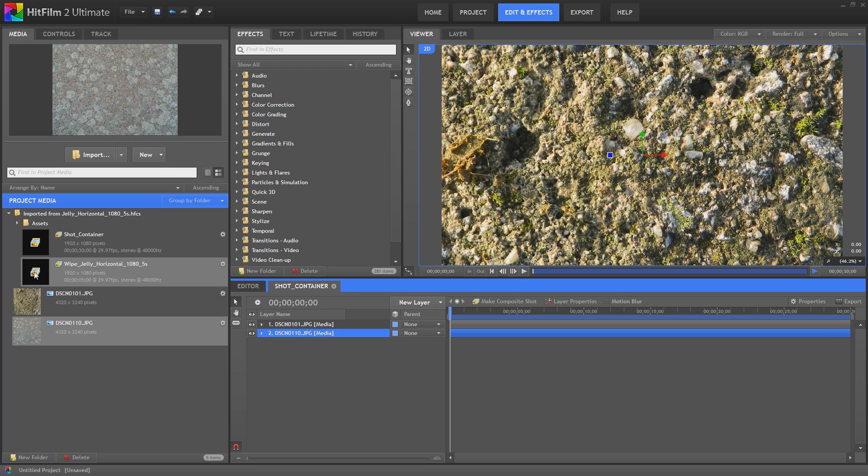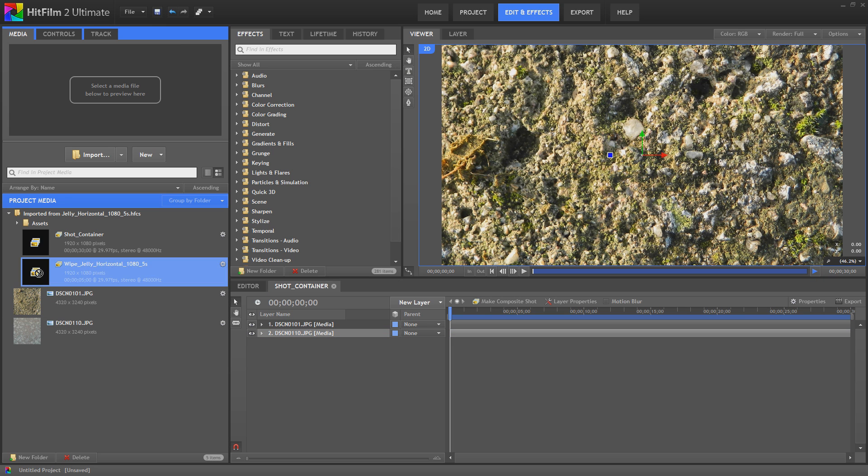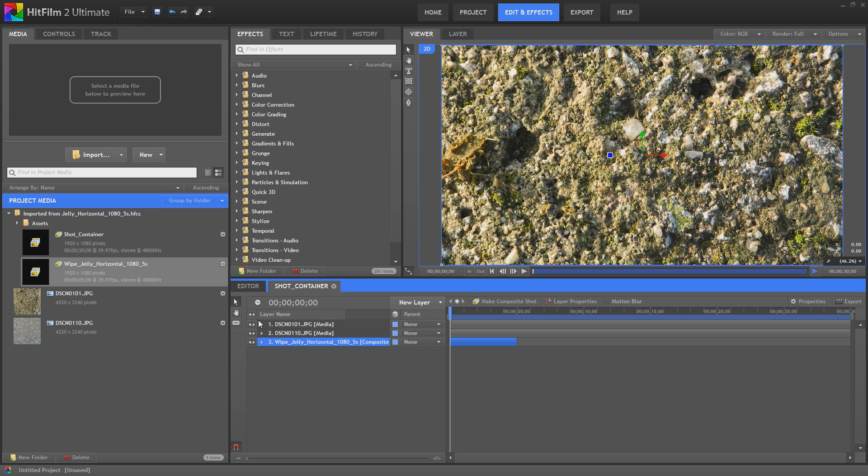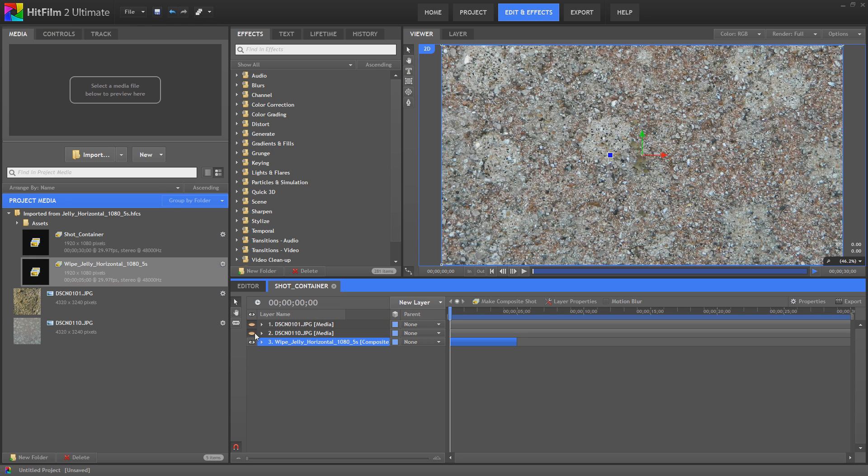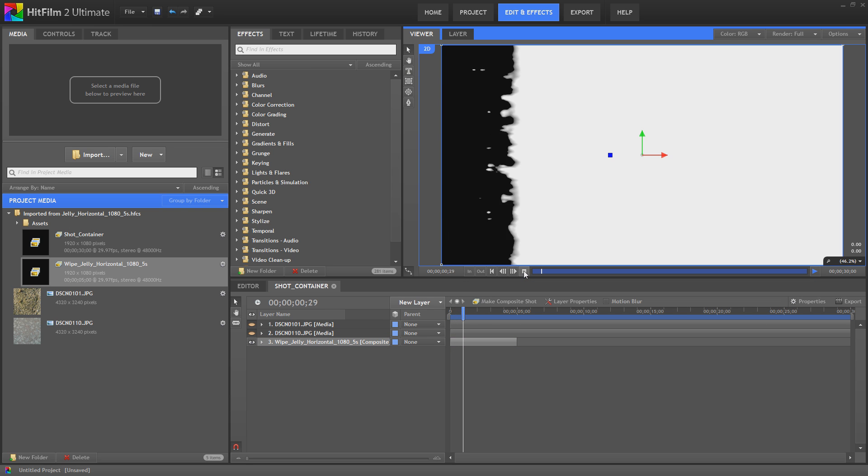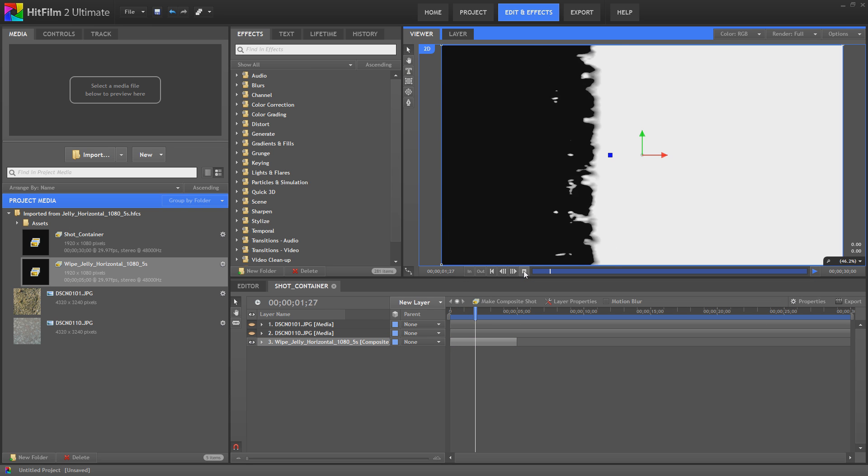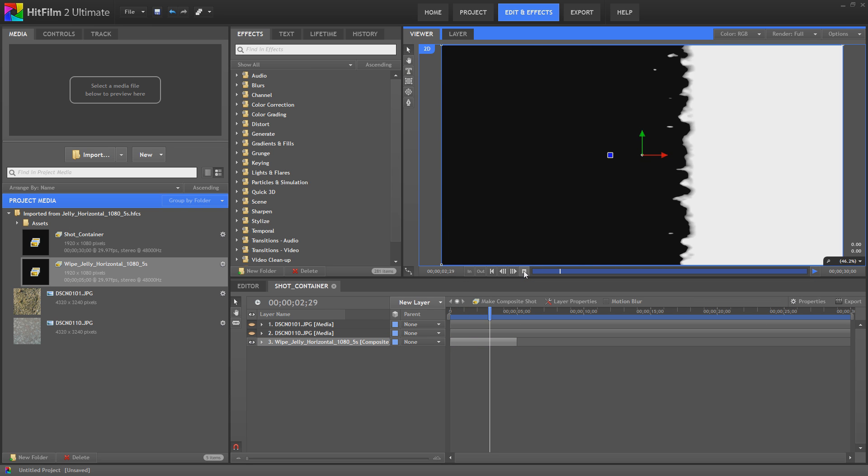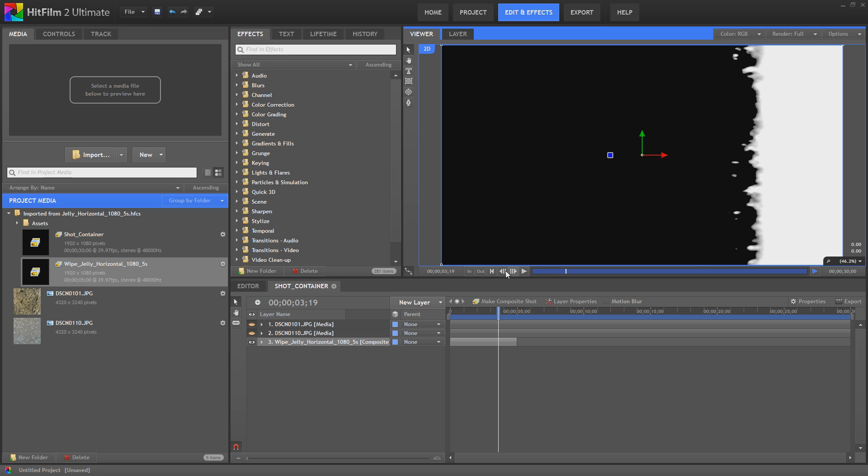Next thing you want to do is grab your composite shot of your wipe. I've already created this and I've got a bunch of them on my hard drive saved. I showed you how to make all of these in the earlier gradient wipe video.